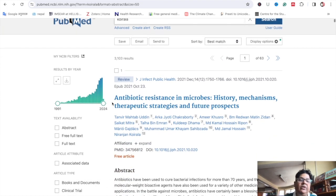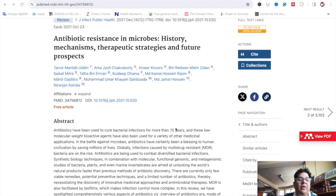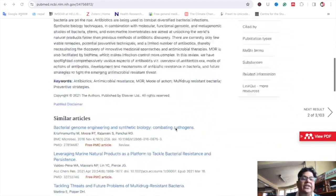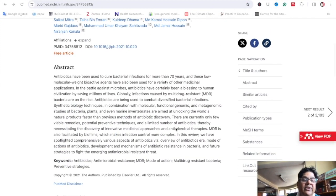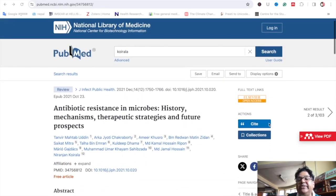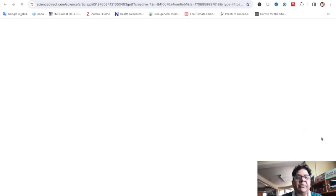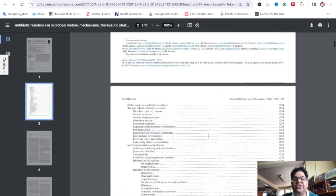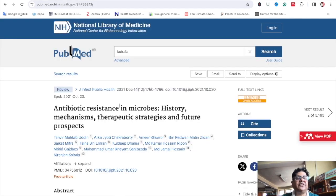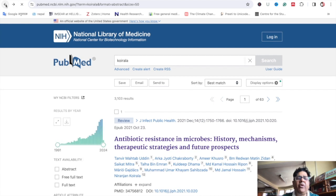Now you can see the title and author's name of the article. You can see the PDF file — here is the full text. You can read the author's name and keywords. This is the basic search. The full text, basic search, and advanced search will be covered in other videos. To use PubMed, simply go to PubMed.gov.